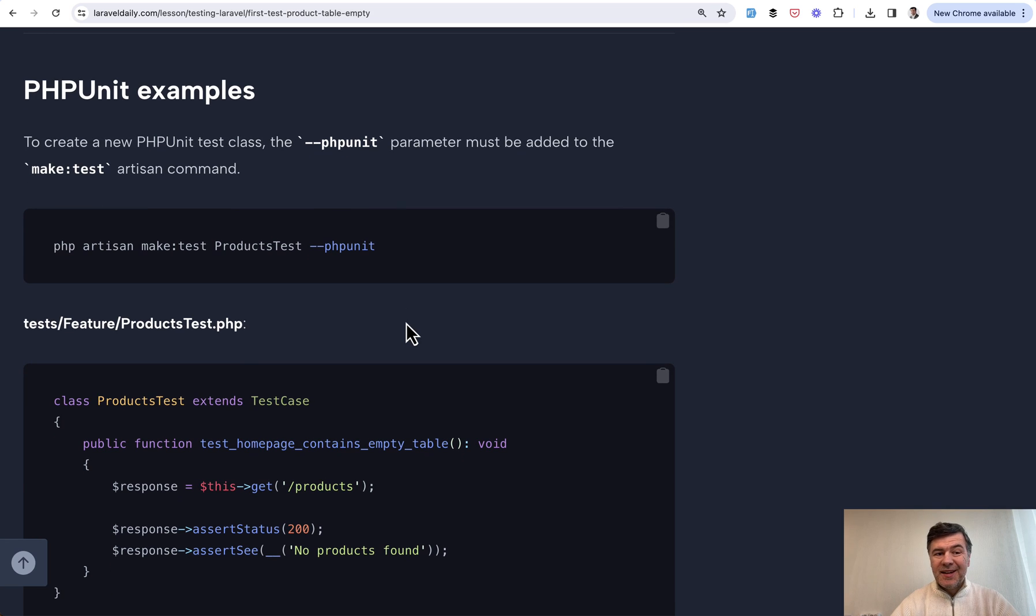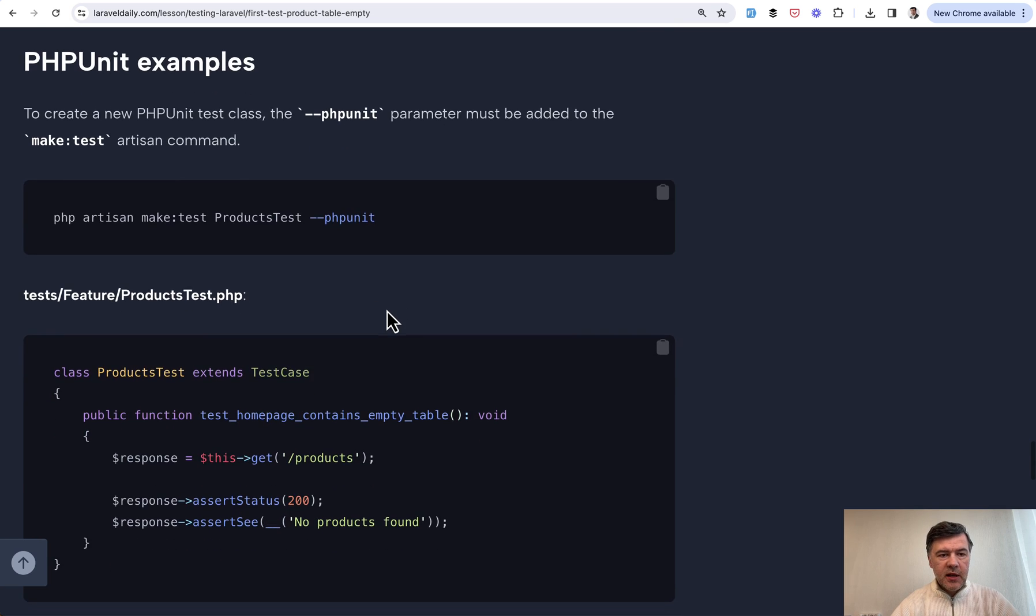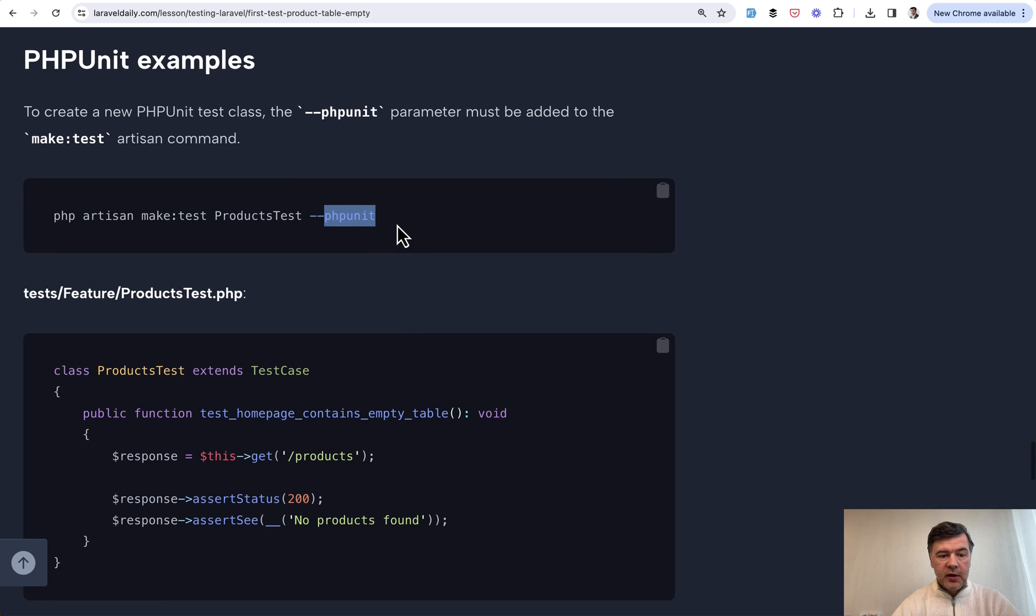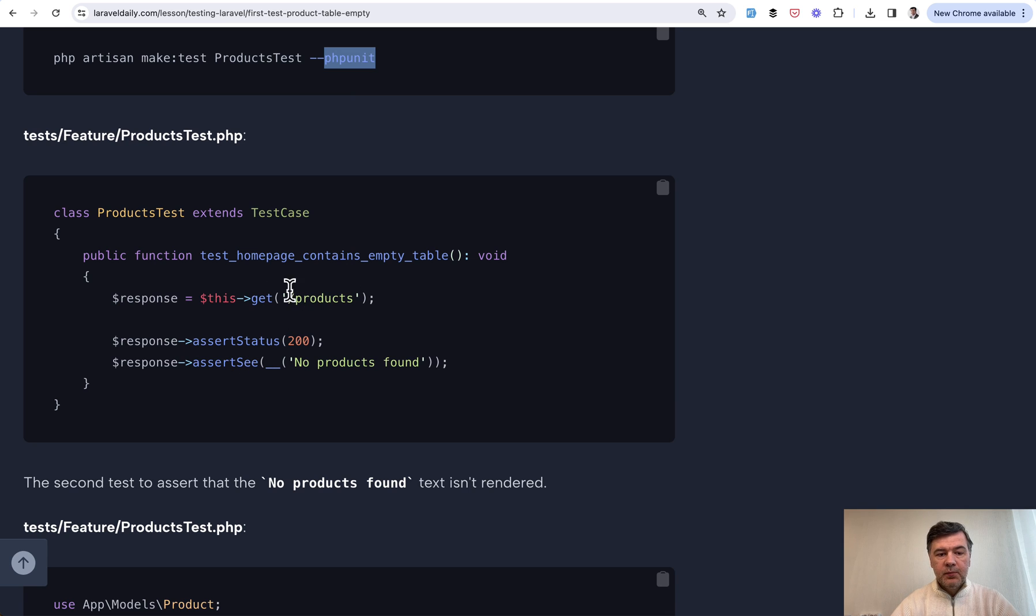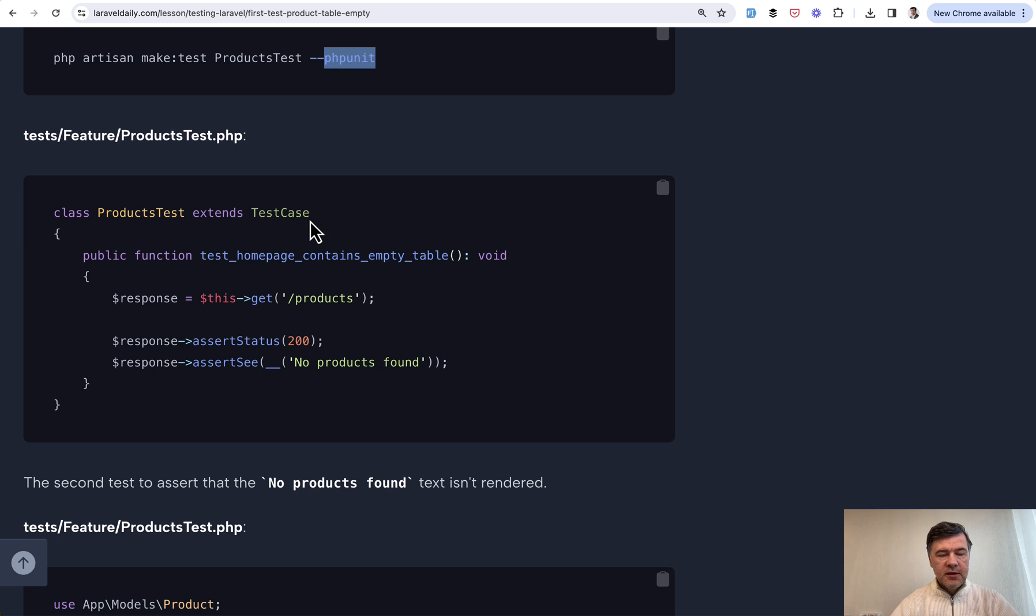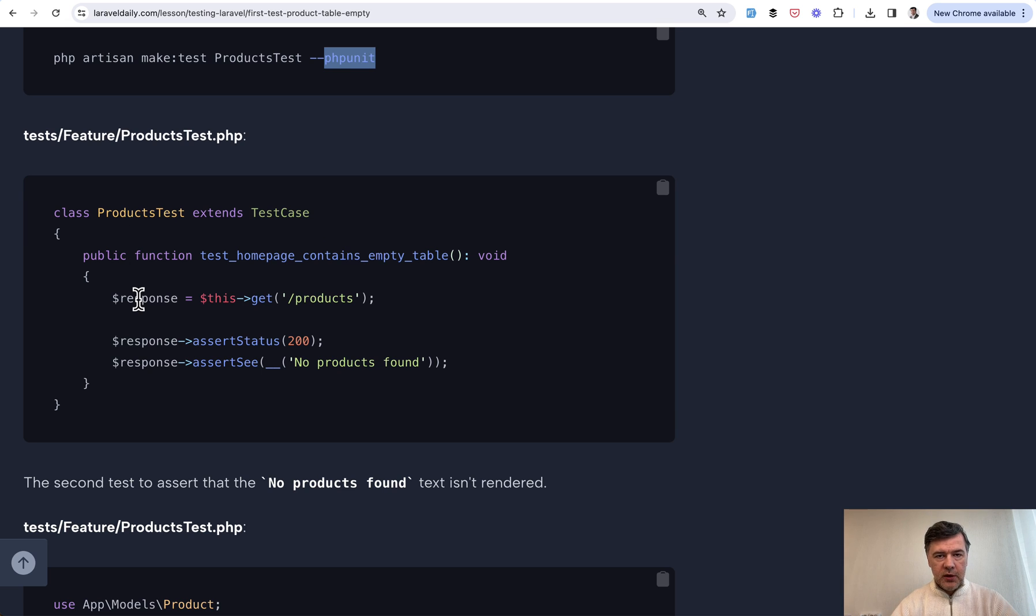Then in the same lesson, as I mentioned, our PHPUnit examples. Same thing with a flag and then extends test case, which is the PHPUnit syntax with almost the same syntax inside of the test file, just in object oriented way. Again, it's your personal preference which one to use.